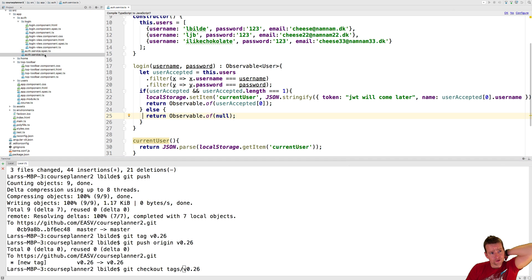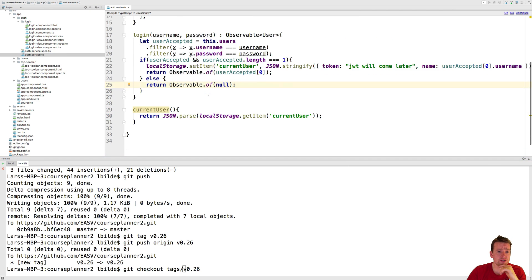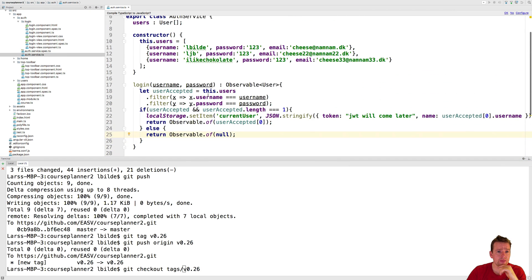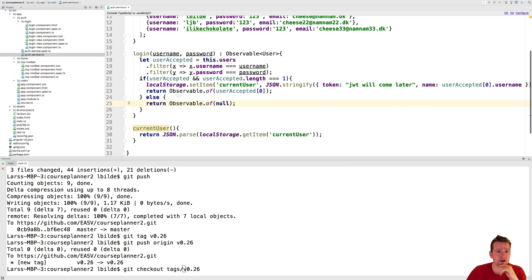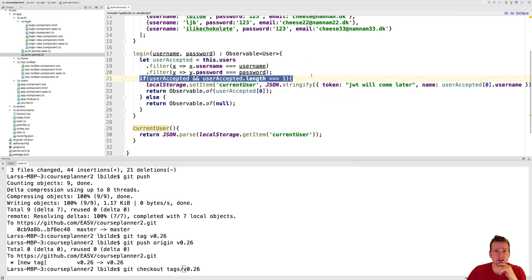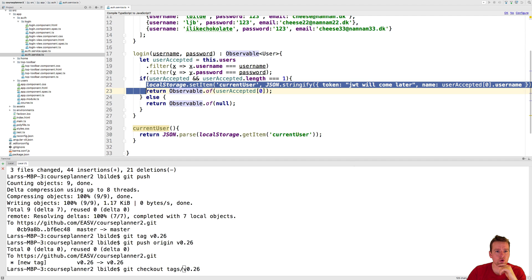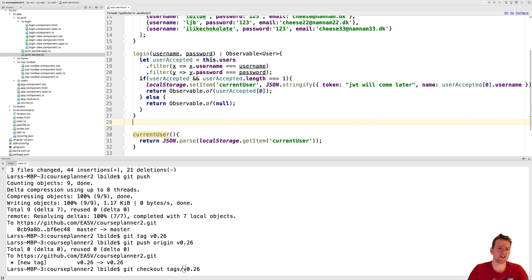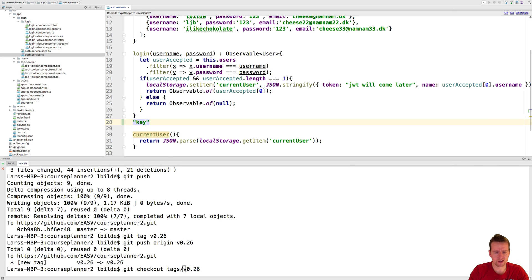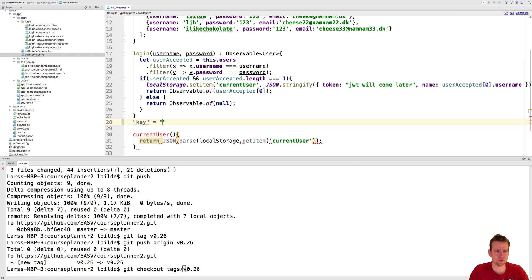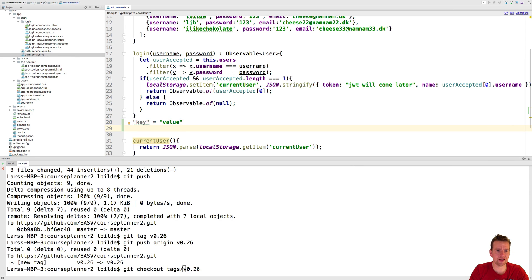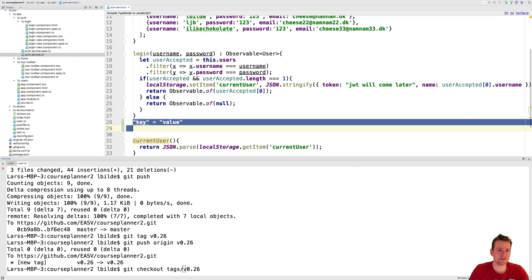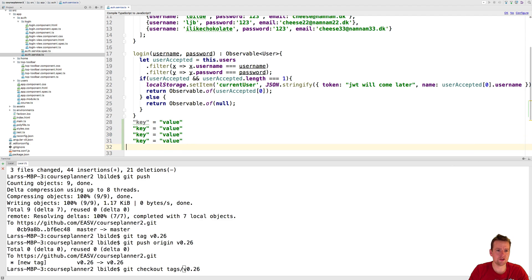So I'm going into my auth service here, auth service TS file, and there I'm going to add something. If the user actually gets logged in and is accepted, then I'm going to store that information inside local storage, which is pretty much just a hash map. So think of it as a key value pair where the first is the key, and then you have a value in the other end here. So that equals a specific value. And then you do that again and again like this. So you get some kind of array.